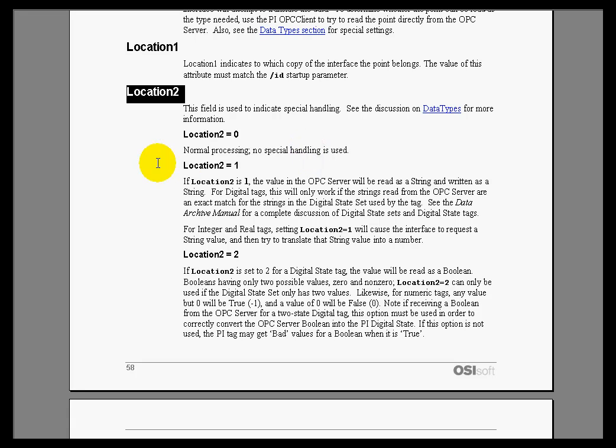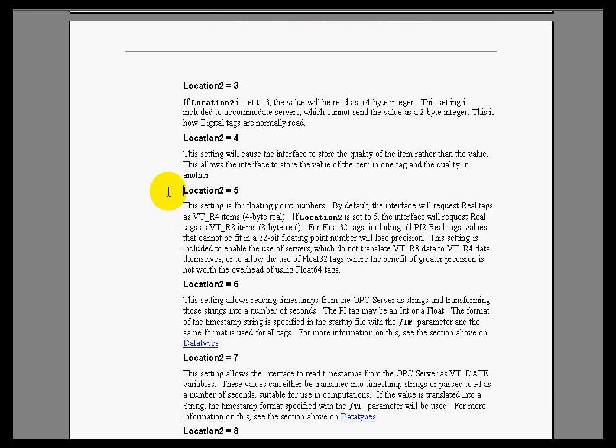some of the special handling would be if you're reading a digital from the OPC data source, like something that's either manual, auto, cascade, bypass, or failed—those five different states. Are we going to read that as a string or as a digital state? So that's an example of what Location 2 might be used for.